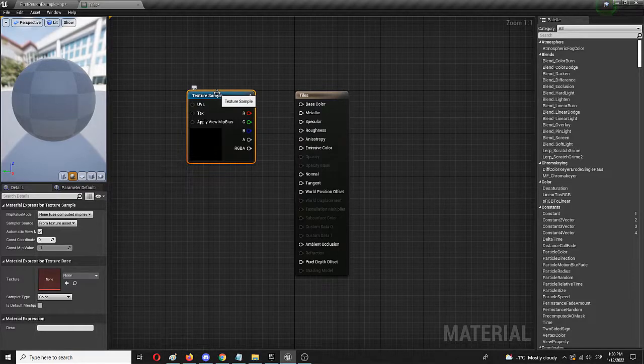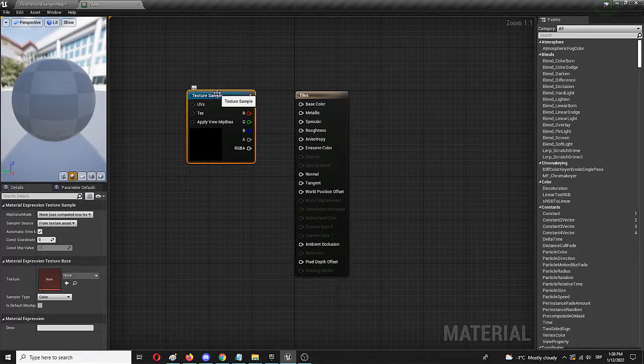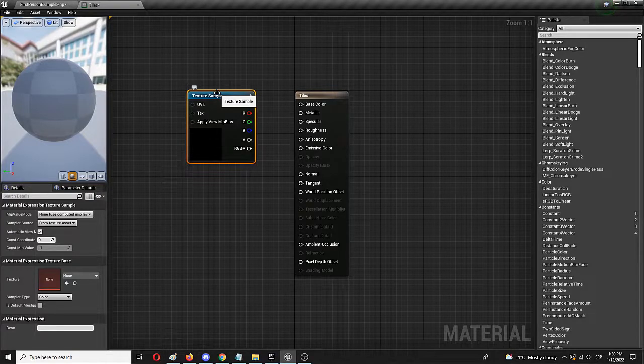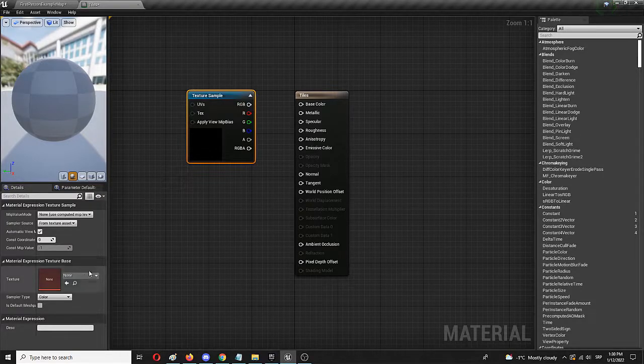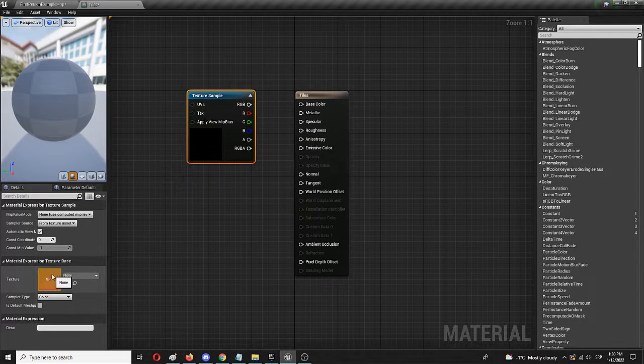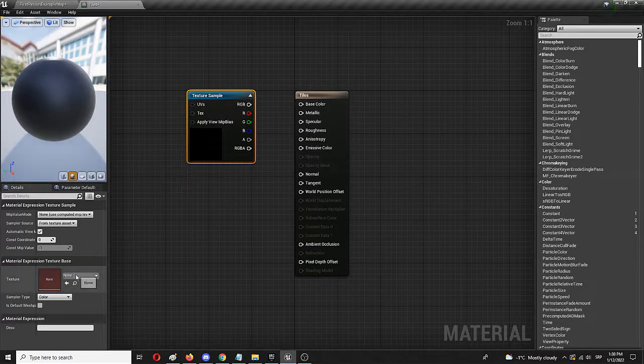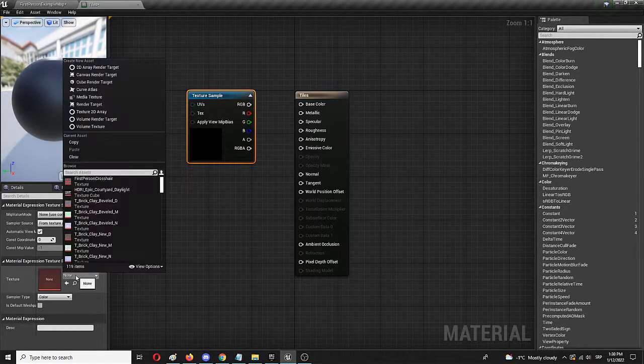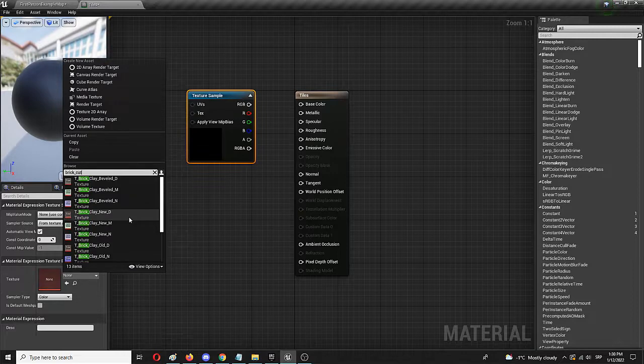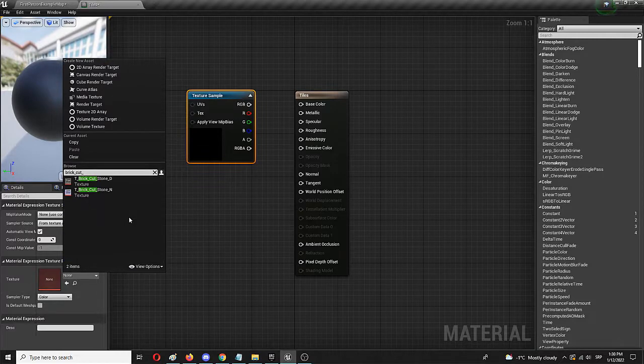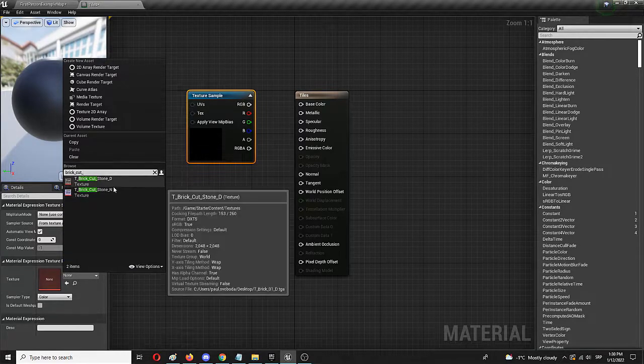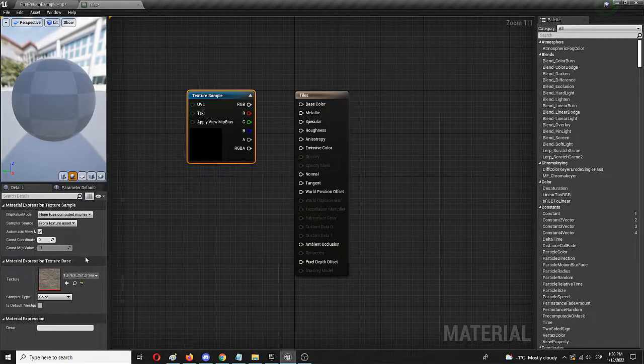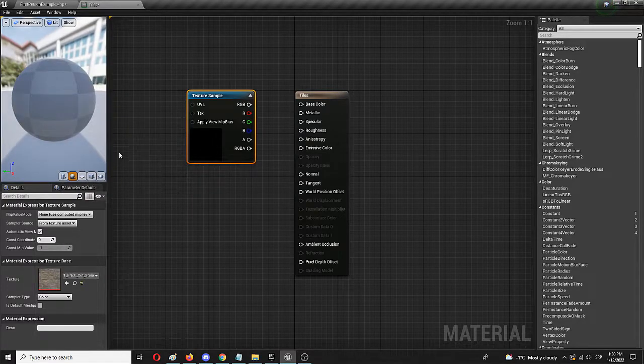My idea is to use a texture from the starter content called brick stone, brick cut stone. So I'm going to find it, you can choose it right here. As you can see material expression texture base texture, cut stone. Here it is. And now it needs a second or two to update it.